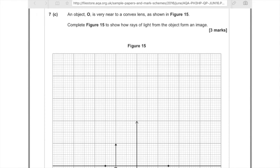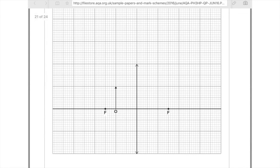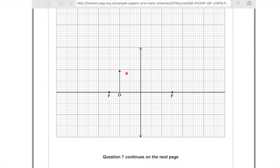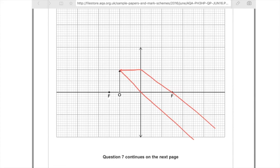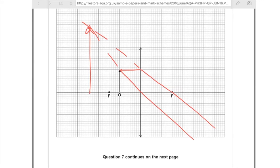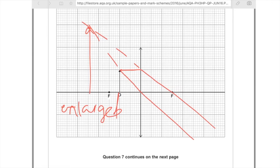7c: An object O is very near to a convex lens as shown in figure 15. Complete figure 15 to show how the rays of light from the object form an image. So it's this sort of lens here. We're going to take the first horizontal line to the lens, and make it go through that focal point down there. Next up, draw the diagonal line which passes down here. Clearly those lines are never going to cross, so use your ruler to trace back those lines and then they'll cross — that's where your image will be formed. Draw the arrow showing the image. The image is much larger than the original object arrow, so we know the image is enlarged. It's facing the same direction, which means it's upright. But because it's in front of the lens, we know that it's a virtual image.